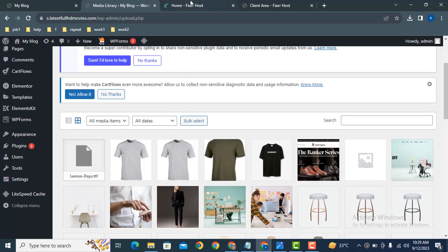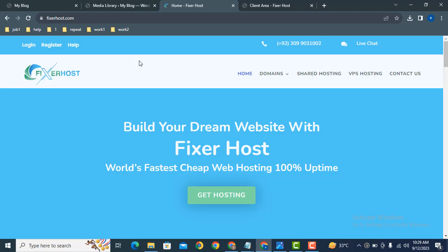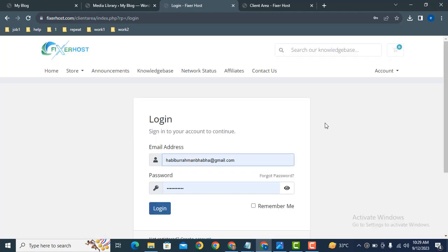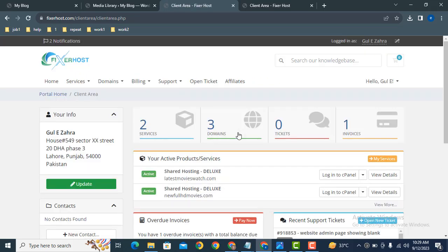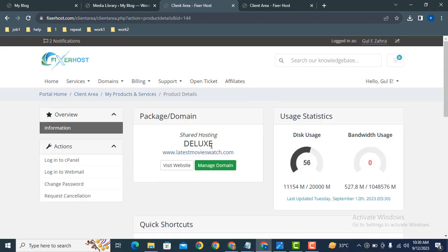Just login into your hosting account. After that, here you can see the login page. Now let's click here to login to cPanel. Just open your hosting details and after that you can find the login to cPanel.